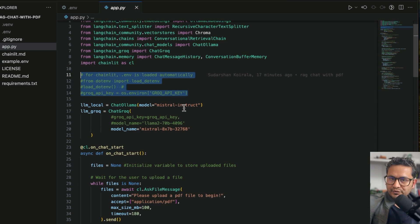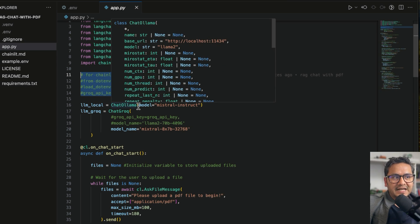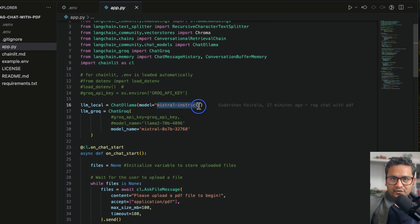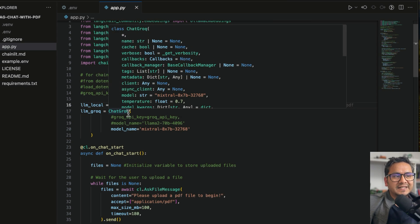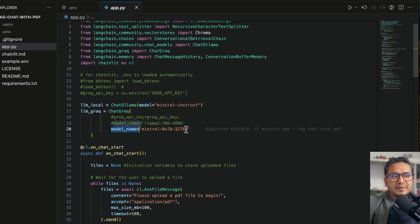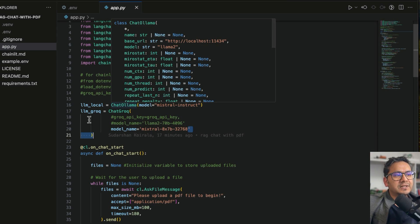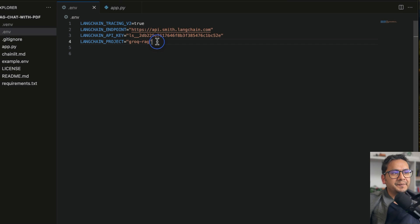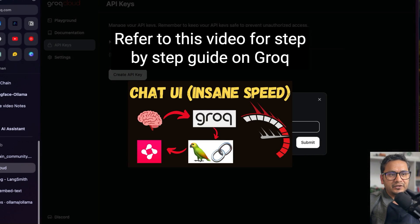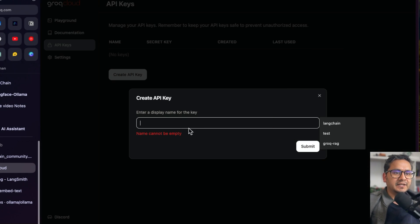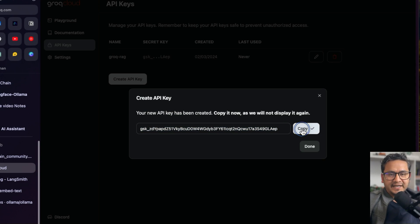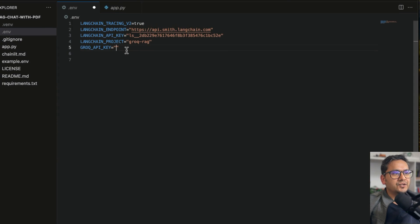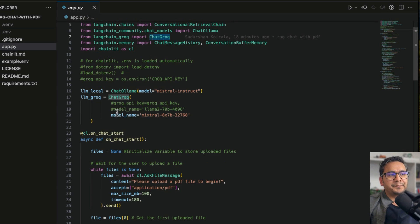I'll show you two LLM configurations. 'llm_local' uses ChatOllama — by default LLaMA 2, but we can pass Mistral Instruct. 'llm_groq' uses the Groq model, Mixtral 8x7B, and requires an API key. Let me grab the API key now — I'll go to the Groq playground, create a new key named 'groq-rag', copy it, and paste it into the '.env' file. That's done.